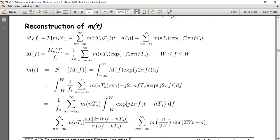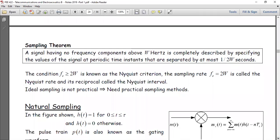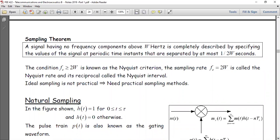So what we have just arrived at is the idea that the sampling frequency has to be at least twice the highest frequency in the signal. This is the so-called sampling theorem, which some people call the Nyquist sampling theorem. You can say that a band-limited signal — one with no frequency components above W Hz — is completely described by the values of the signal at periodic time instances separated by at most 1/(2W).